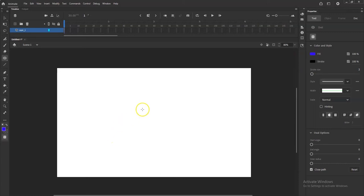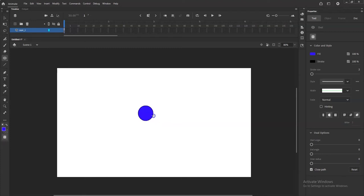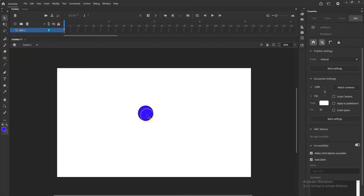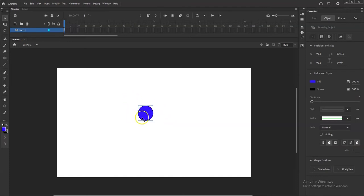I'm going to hold down the left mouse button on my stage and drag. You might get an oval, but I want a perfect circle. Without letting go of the mouse, hold Shift to constrain the shape to a perfect circle, then let go. Now I'll go to the Selection tool — press V on the keyboard — and click my circle once. It has a blue boundary box around it because I made it using Object Drawing Mode.